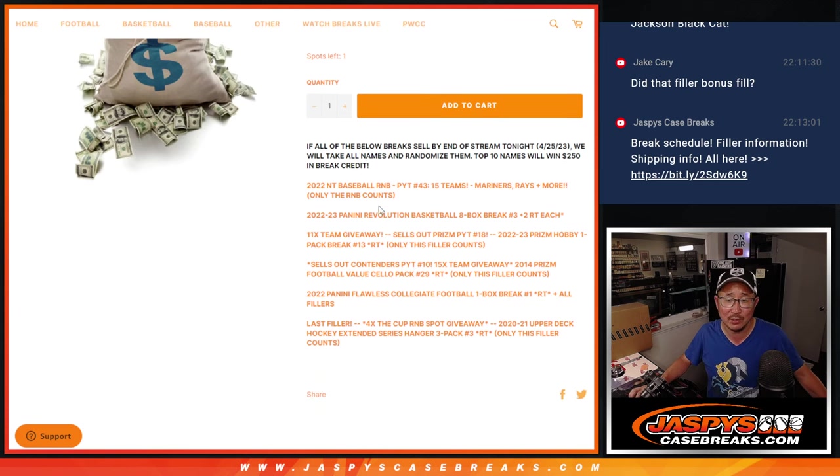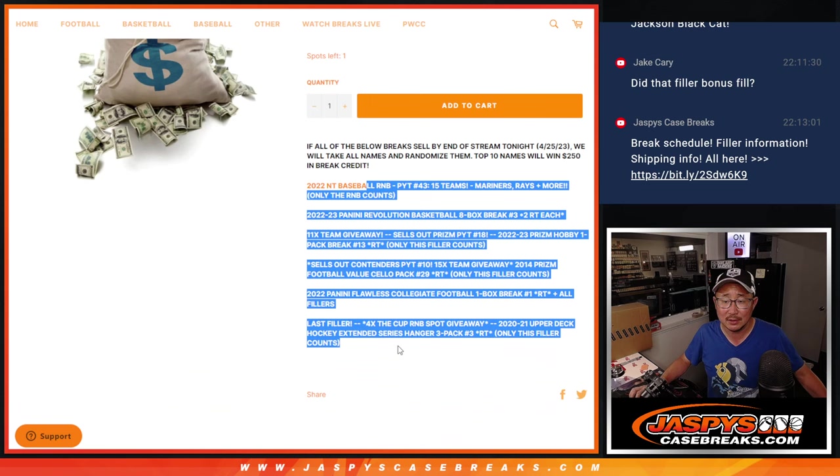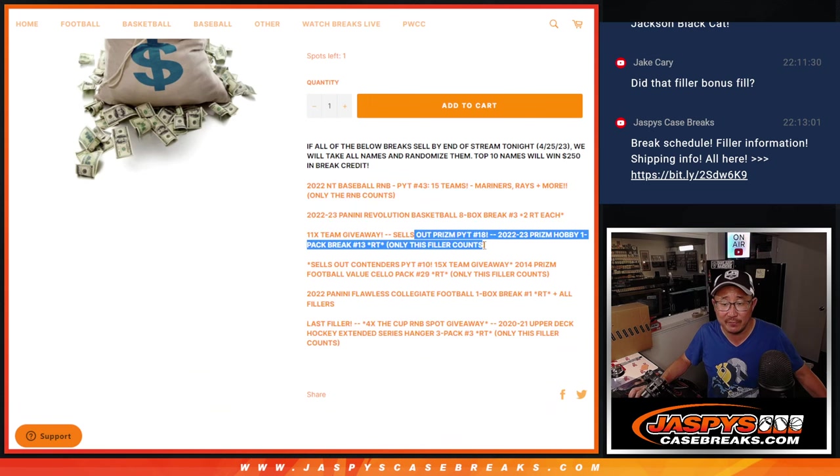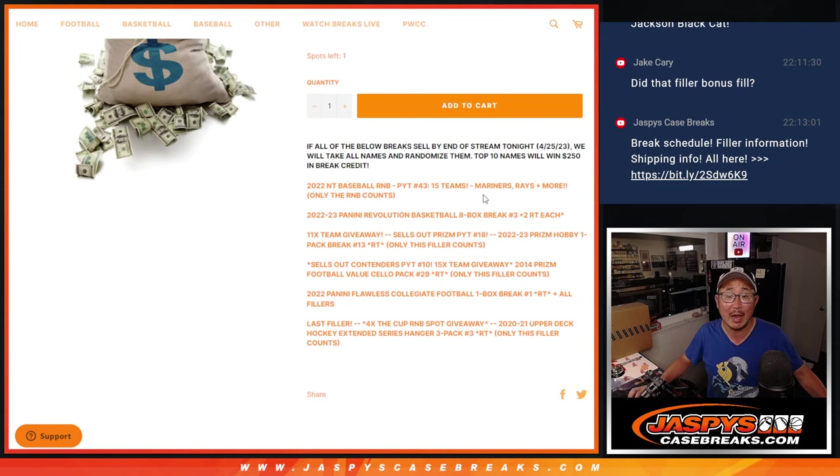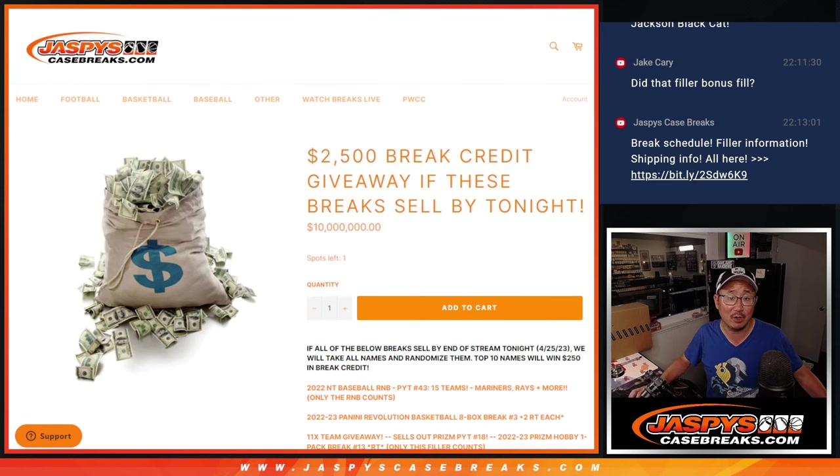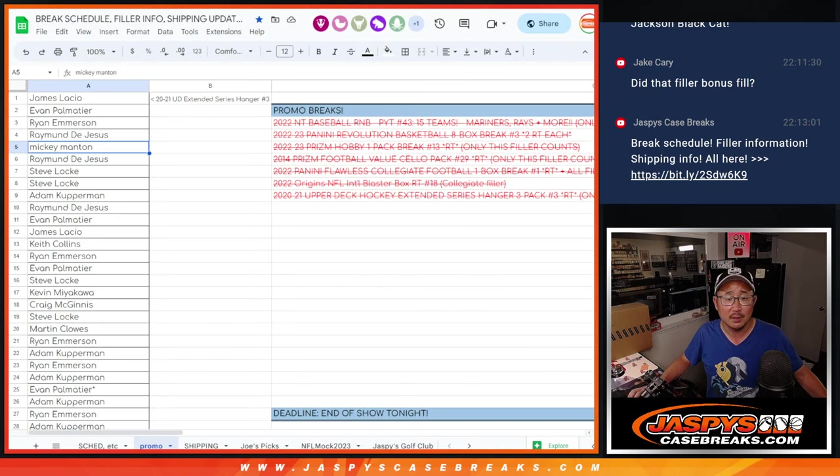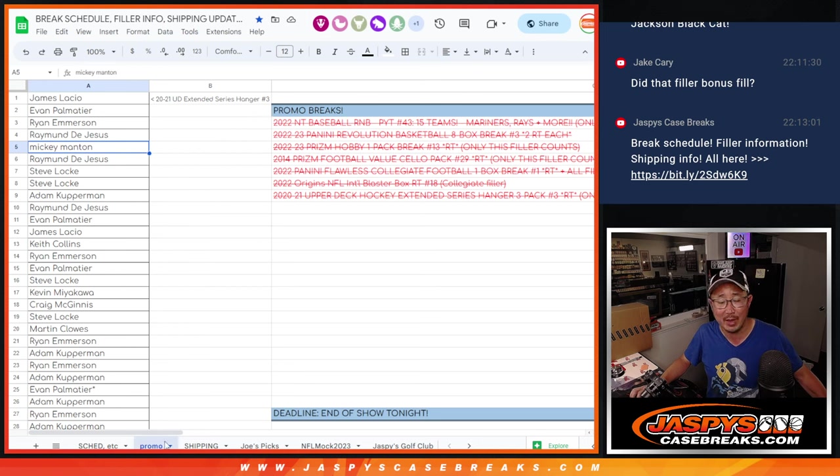All we had to do was do these breaks. Some of them are just the number block or just the filler. That counts right there. And the top 10 names gather all these names, and the top 10 win $250 break credit each, which is pretty awesome. So big thanks to this group here. So this is on the break schedule. If you click to the promo tab right there where my mouse is hovering, you'll see all that.